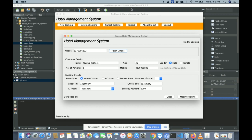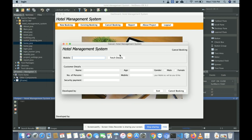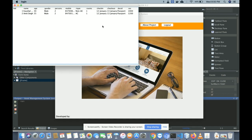This is the existing booking modification page. This is the cancel booking section — to cancel a booking, you need to enter the mobile number again. It will show the booking details, and once you click 'Cancel Booking', the details will be permanently deleted from the database.